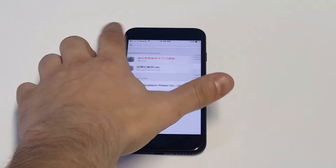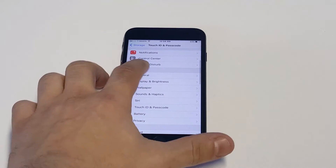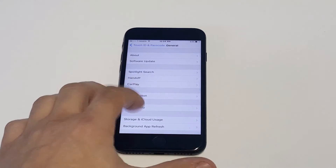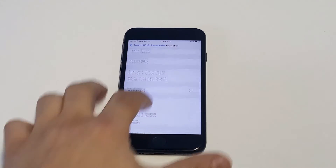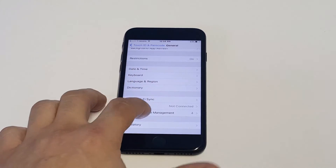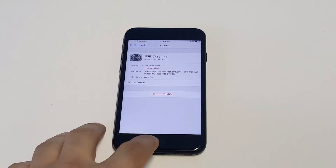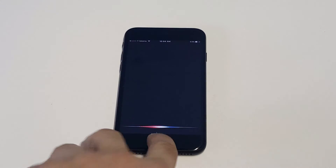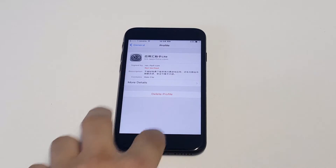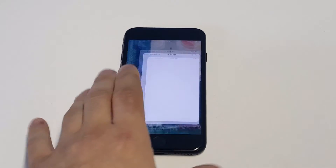You just want to head over to your Settings, then General, click on Device and Profile Management, and then find the app and click Trust. Then you can open it up and go back to it.